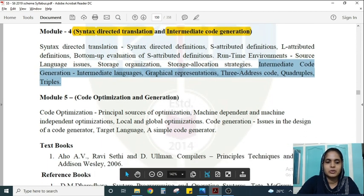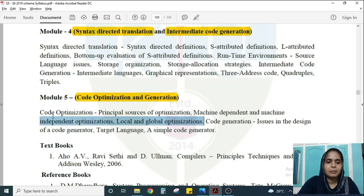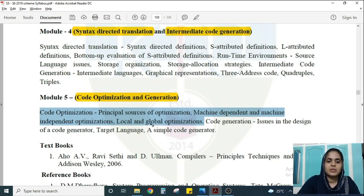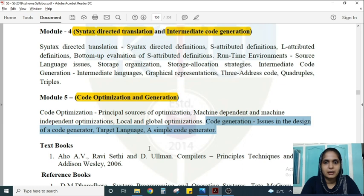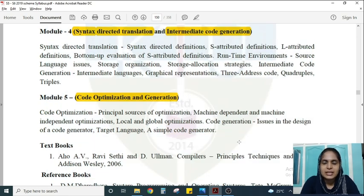Module 5 covers the last two phases: code optimization and code generation — the fifth and sixth phases of the compiler. The code optimization part includes principal sources of optimization and machine-dependent vs. machine-independent optimizations, as well as local and global optimization. The code generation section covers issues in designing a code generator, the target language (machine or assembly language), and the symbol table generator.